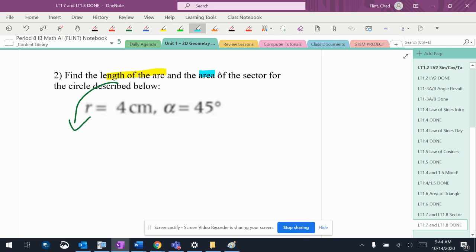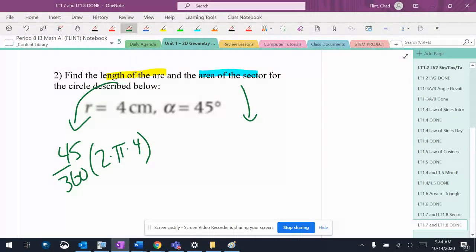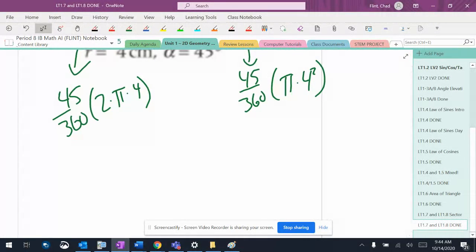Same deal as the last one. This one's gonna be 45 over 360 — I'm not gonna rewrite that out again. Times 2 times pi times 4 for the arc length. Then for the area it's 45 over 360 times pi times 4 squared. Put both of those in the calculator.